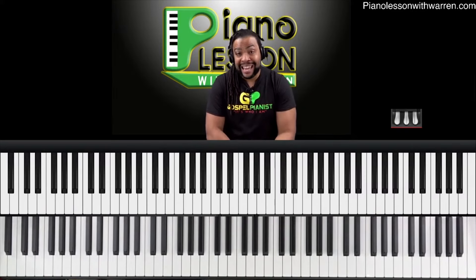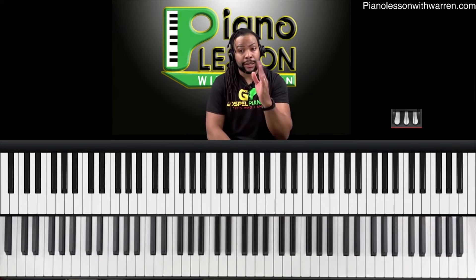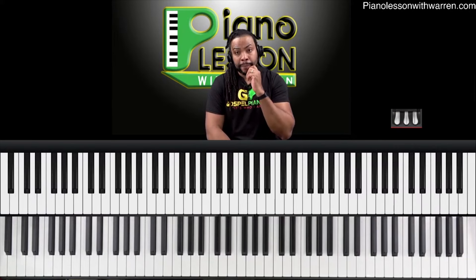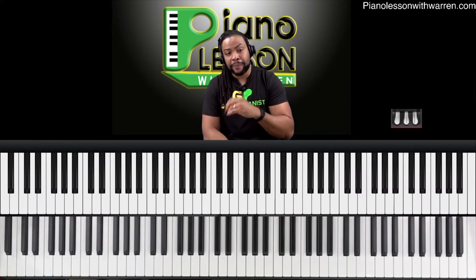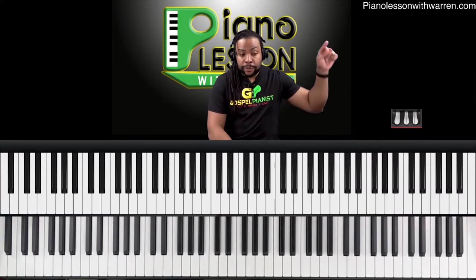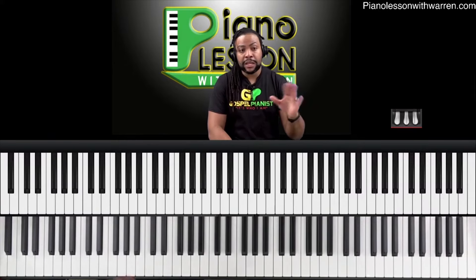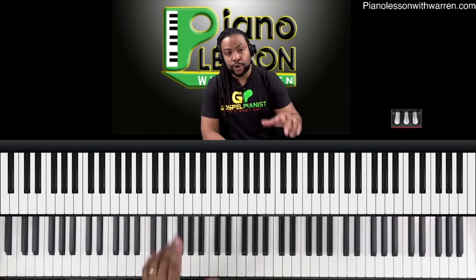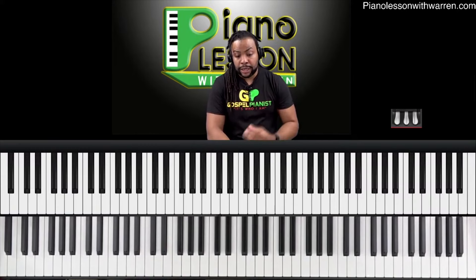Sometimes cadences happen in the middle of a song, so it's not just at the end. You're basically listening for when the song gets to the one. You want to train yourself, and this is something you can practice right here on YouTube — just pull up random songs and try to hear the cadence.